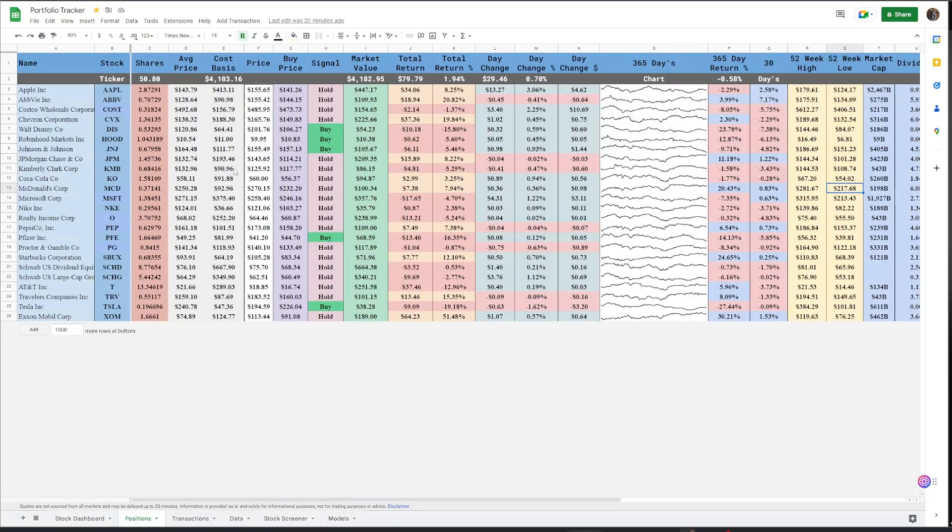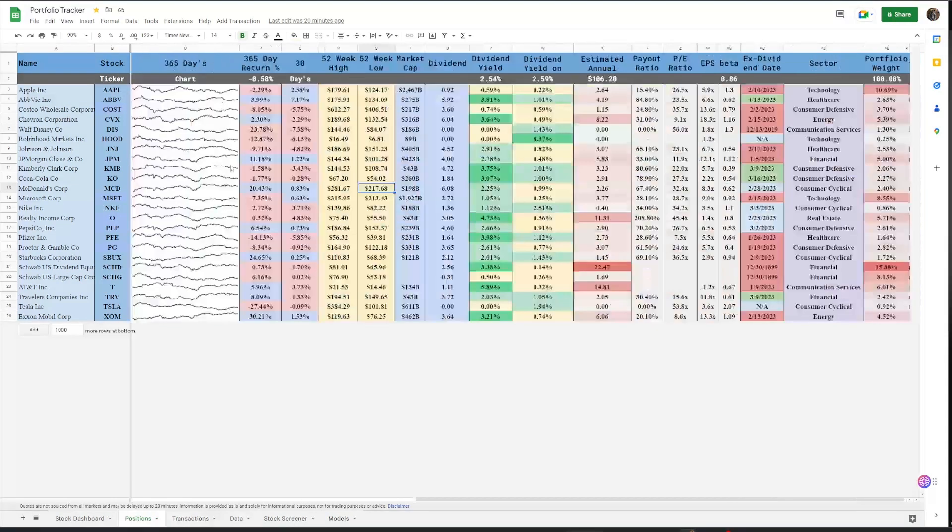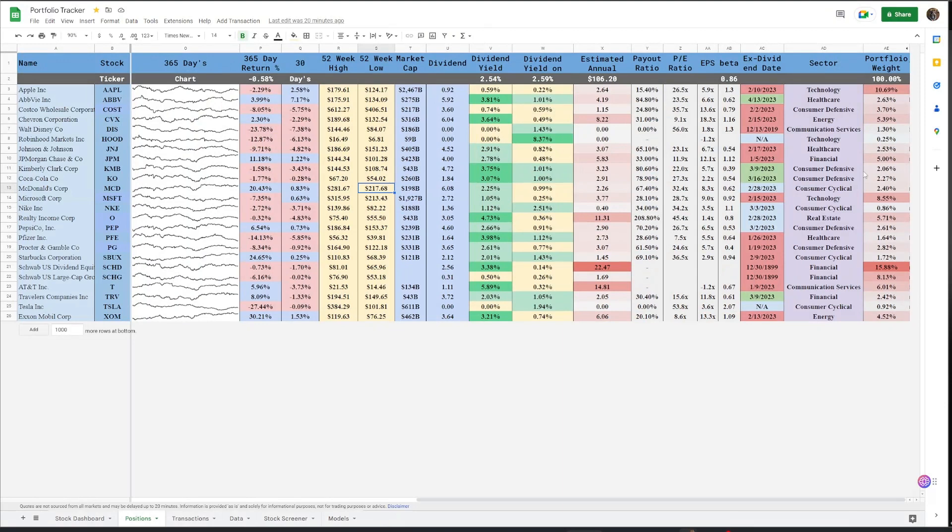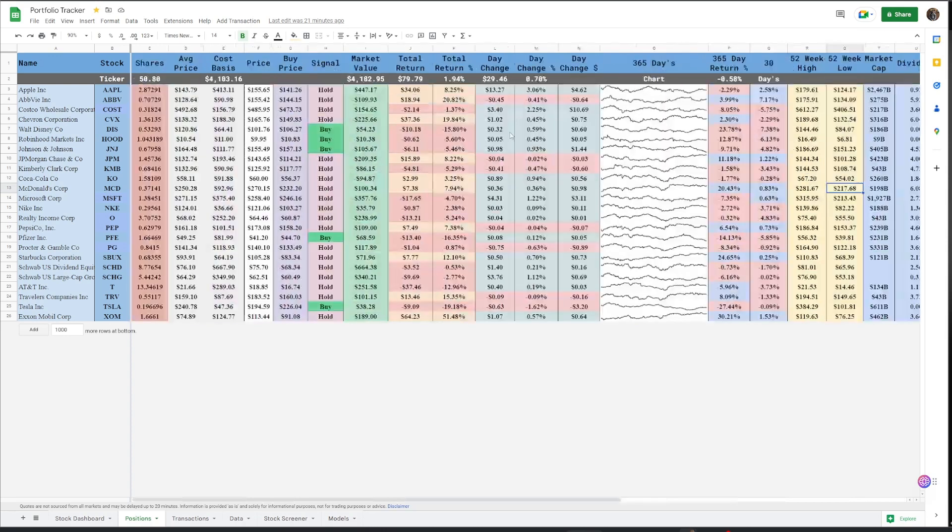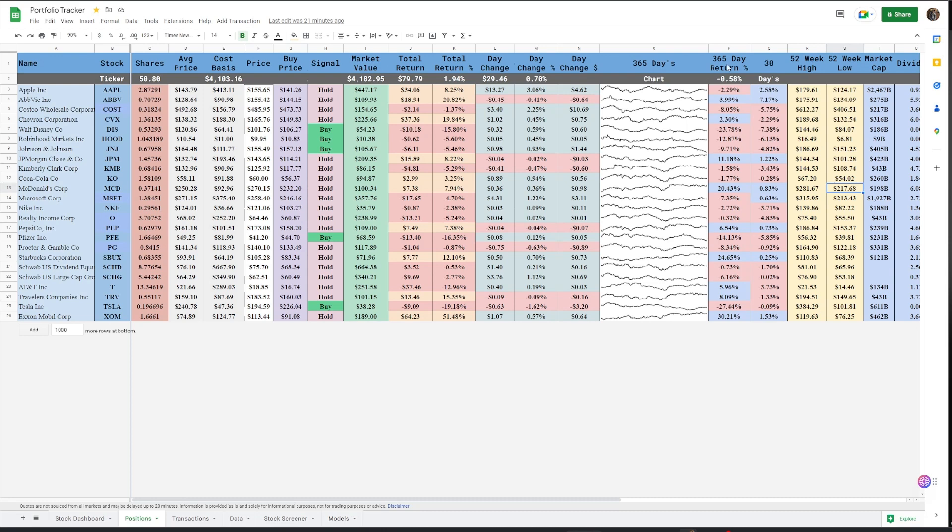If we scroll over to the positions tab, as you can see, we have the stock and the name of the company. Then you have the shares and all the other necessary data that I think is most useful in a portfolio tracker. The sectors, betas, weekly highs and weekly lows, all of the transaction data, and 365 days.